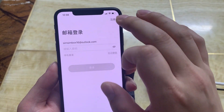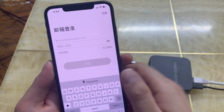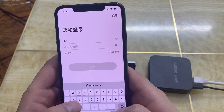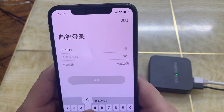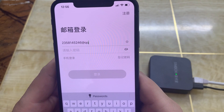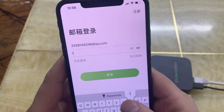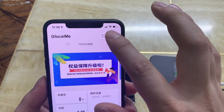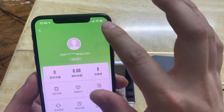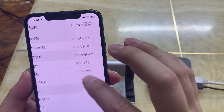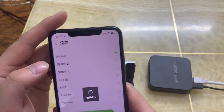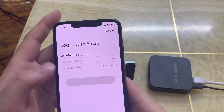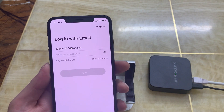This app is in Chinese, so I just changed the language to English. I changed the app language to English, and now the app is in English.